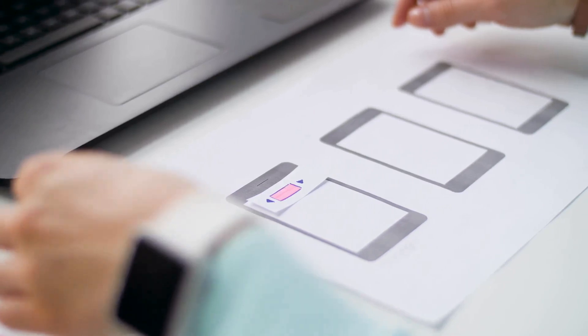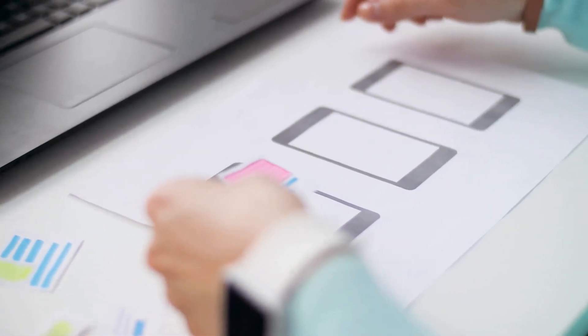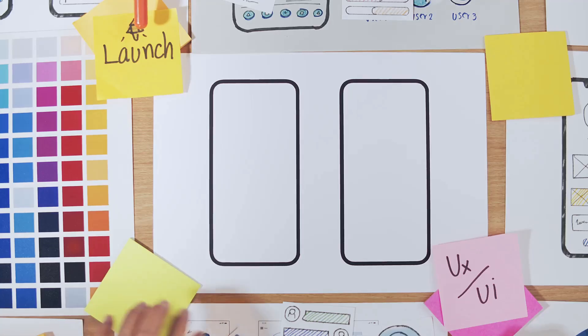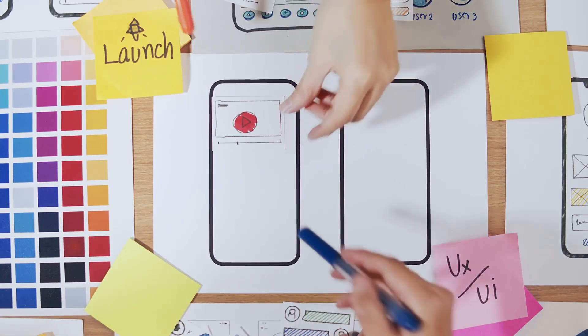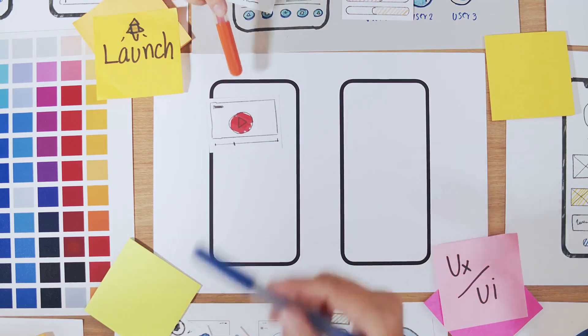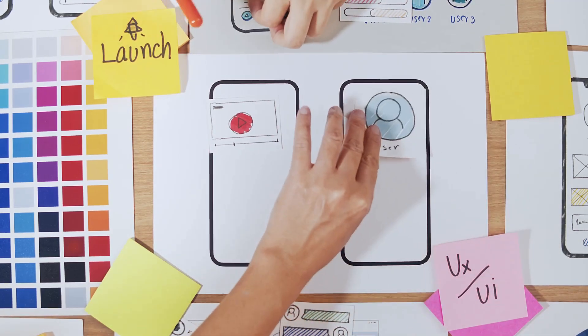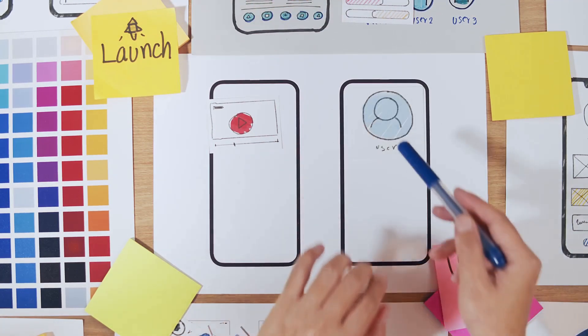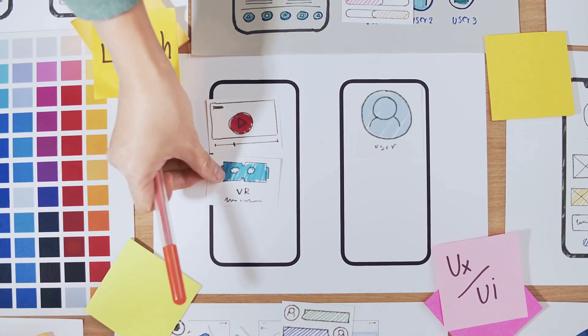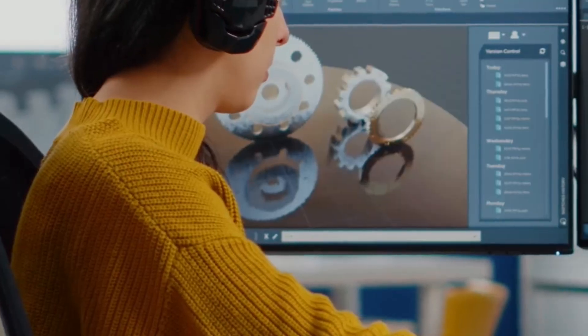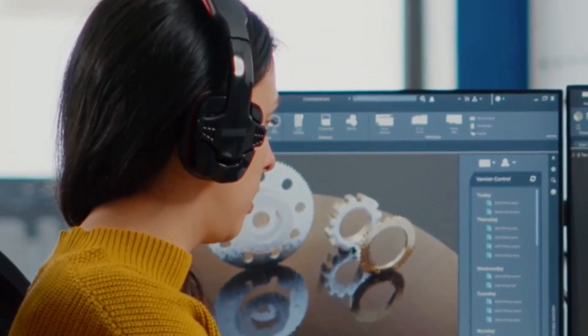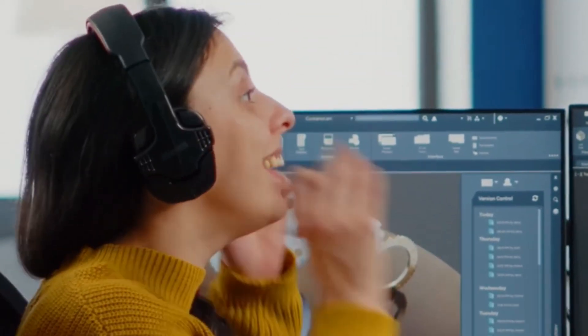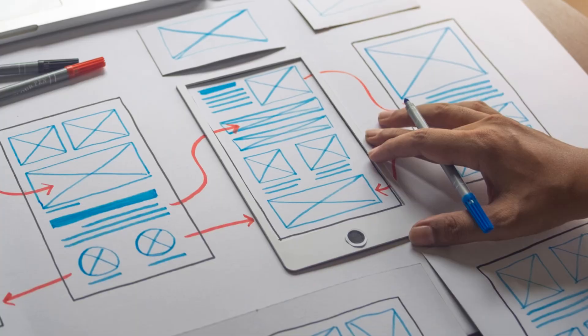Prototyping is crucial because it bridges the gap between concept and reality. It's where you test usability, identify issues and refine the user experience. And the best part, you can catch and fix problems before they become costly mistakes.